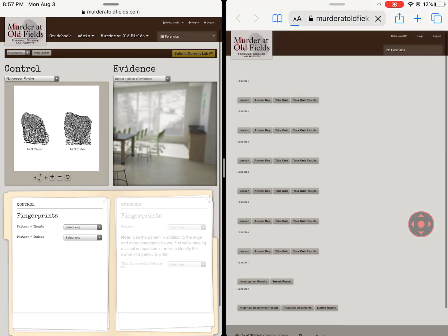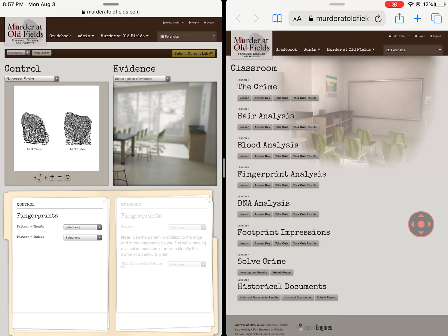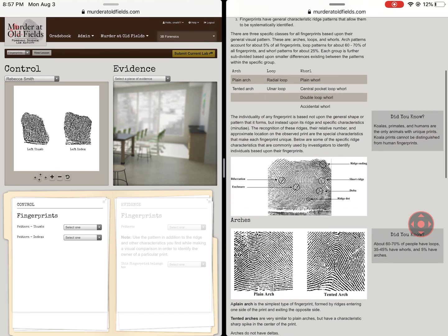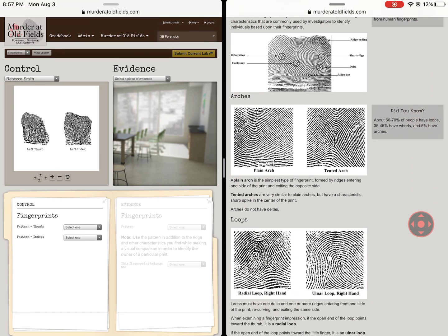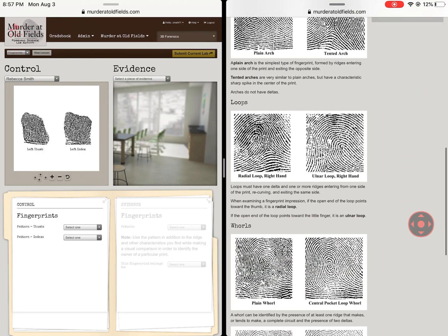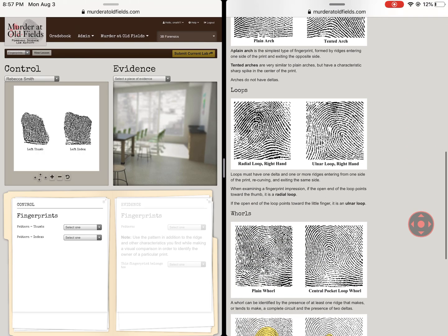That way I can split-screen and click on the fingerprint lesson. So now I have my fingerprint lesson open as I go through the lab, because some of these get tough. For example, down here for loops — how do I know if it's a radial or ulnar loop? This is where it gets really tricky.